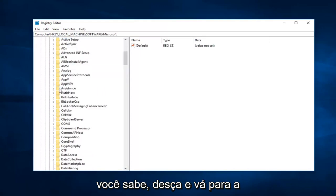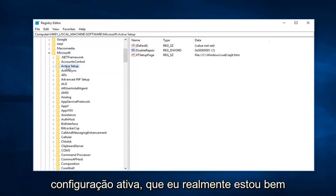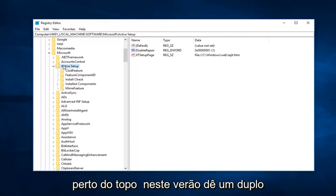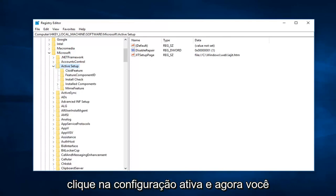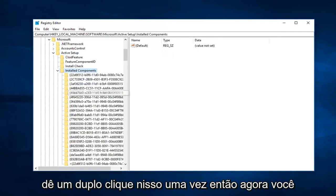Now go down to Active Setup, which should be pretty close to the top. Double-click on Active Setup. Then you want to expand Installed Components, so double-click on that.